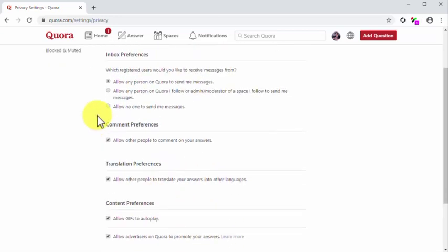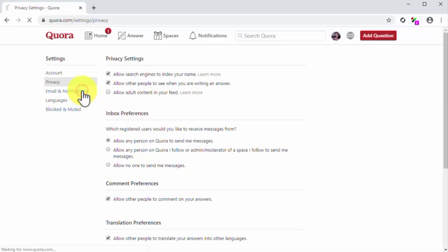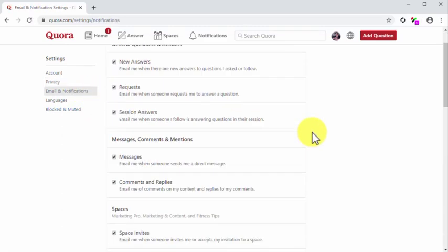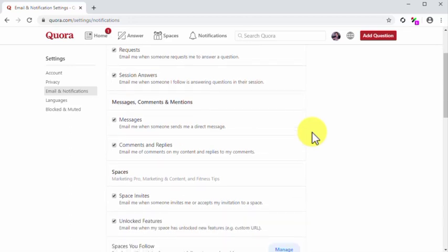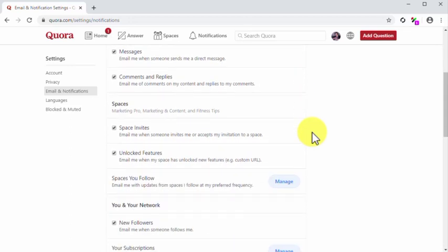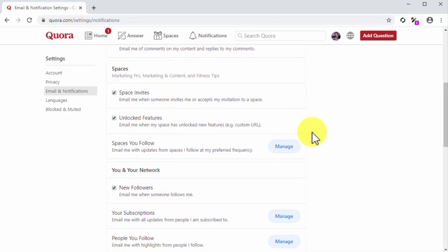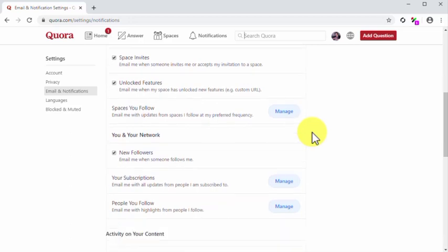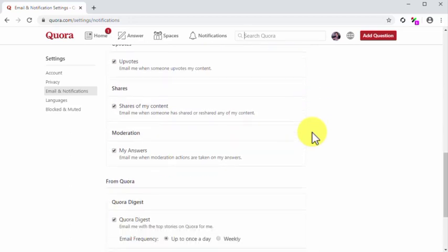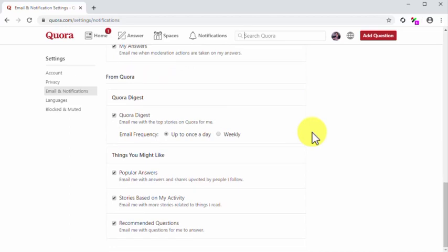Let's now click on the email and notifications tab. In this section, you can control what type of email notifications you'd like to receive from Quora. In general, it is a good strategy to leave these notification settings as default, so you can receive notifications even when you're away from the site.